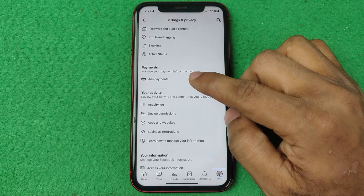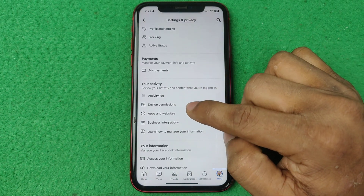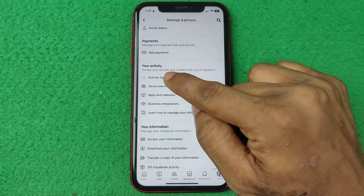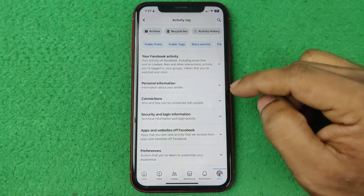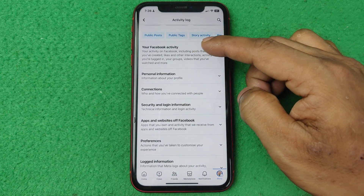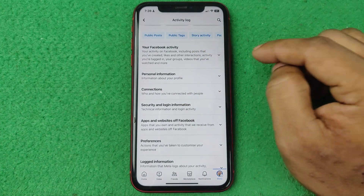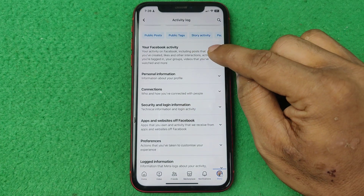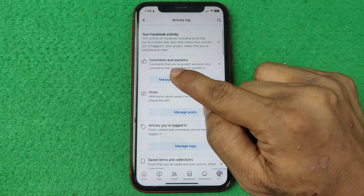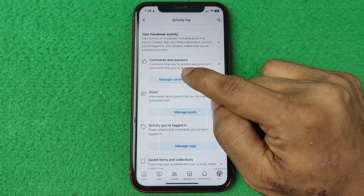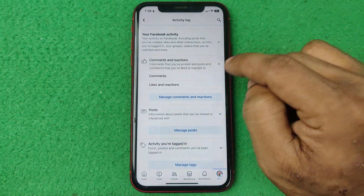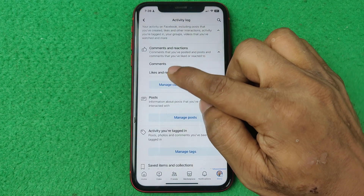Swipe up to find Your Activity, and here is Activity Log — tap on it. Here you can see your Facebook activity. Tap on the first option, which is Comments and Reactions.